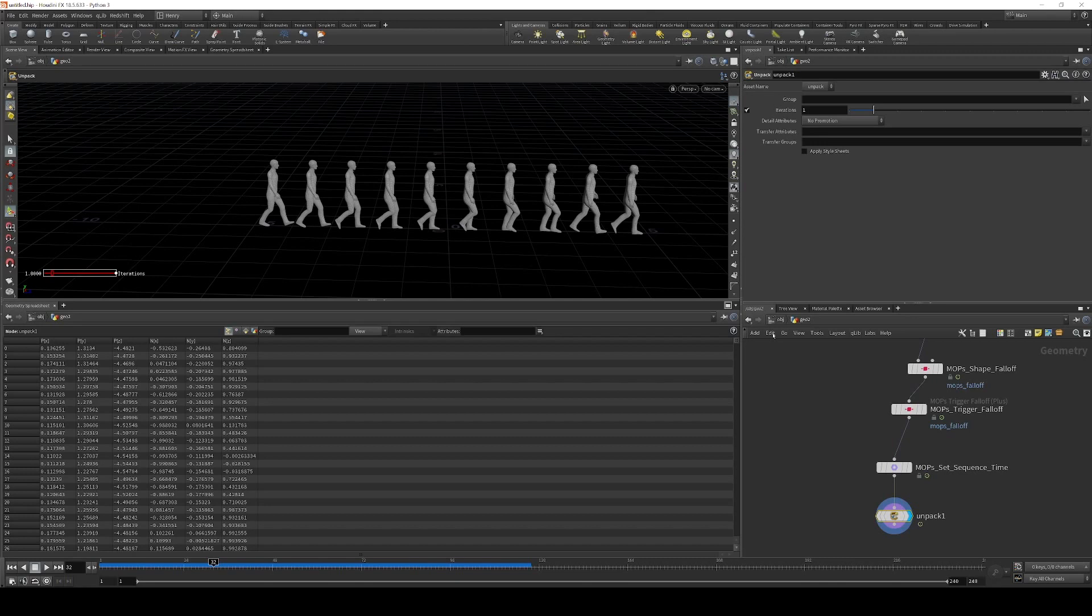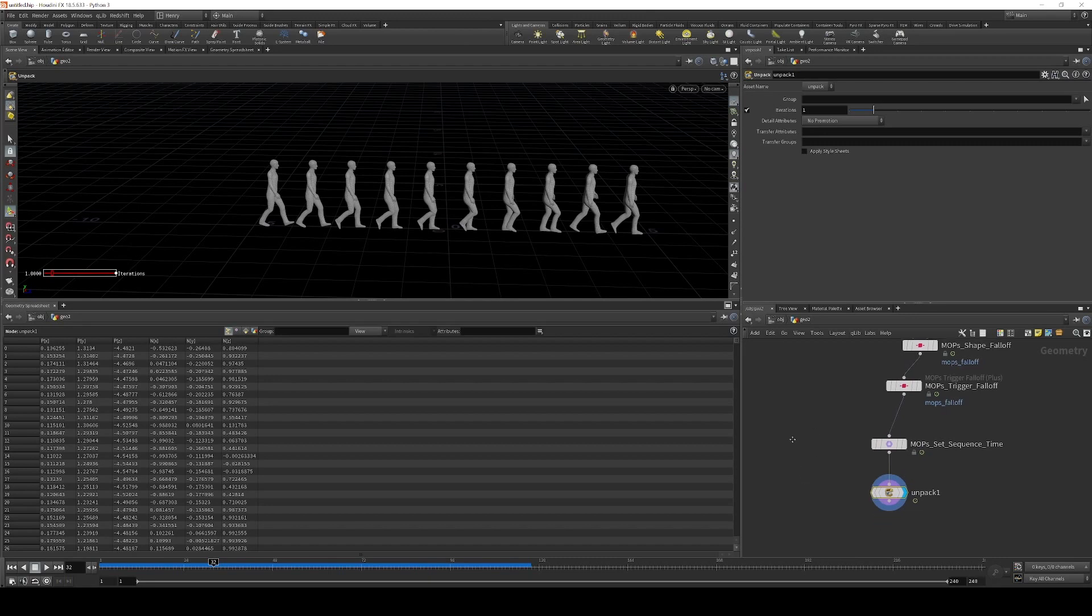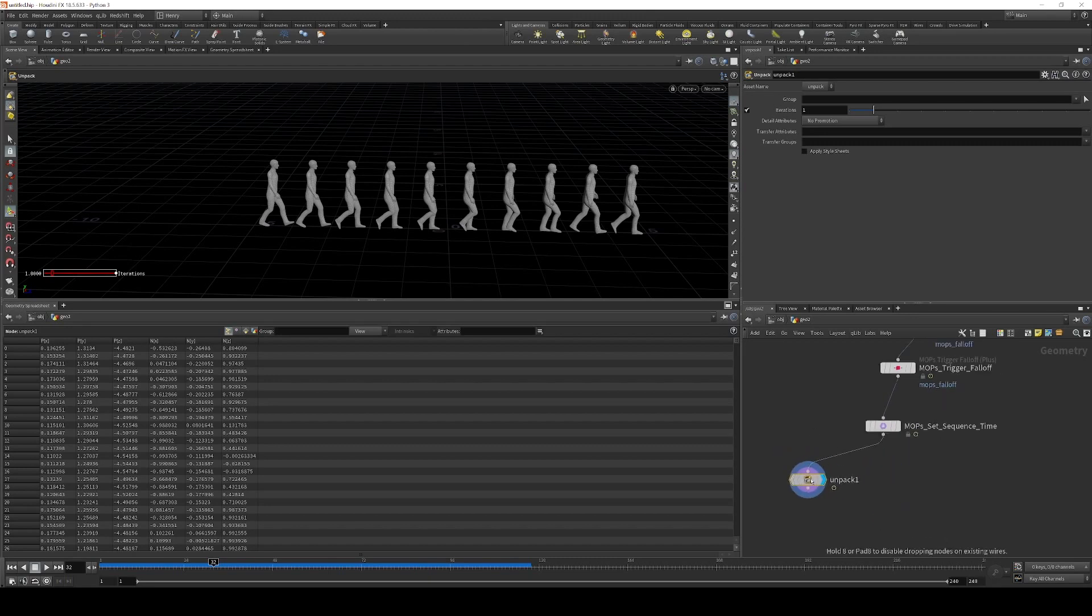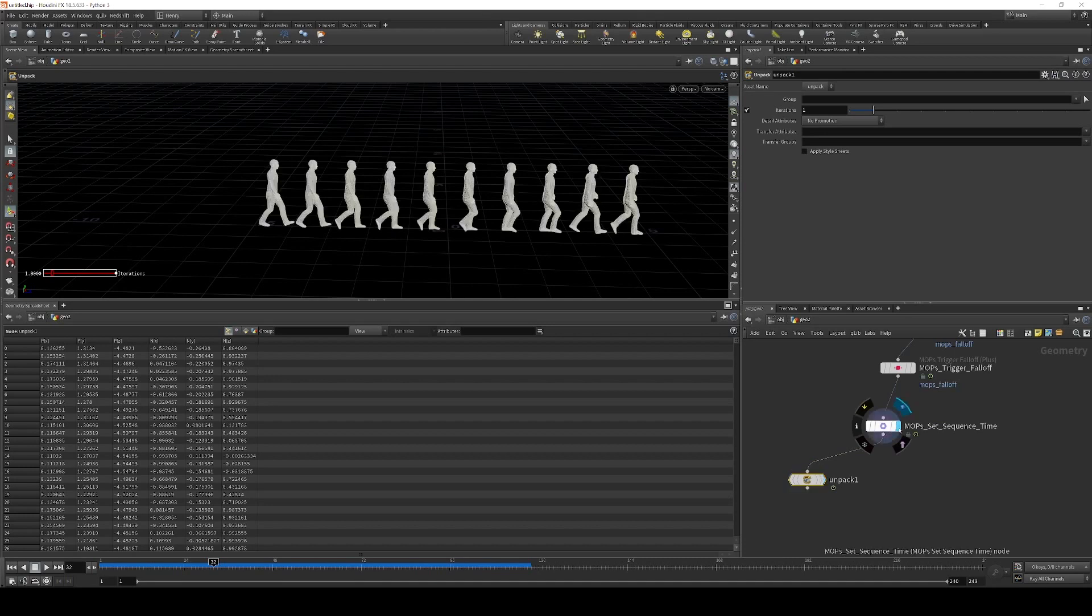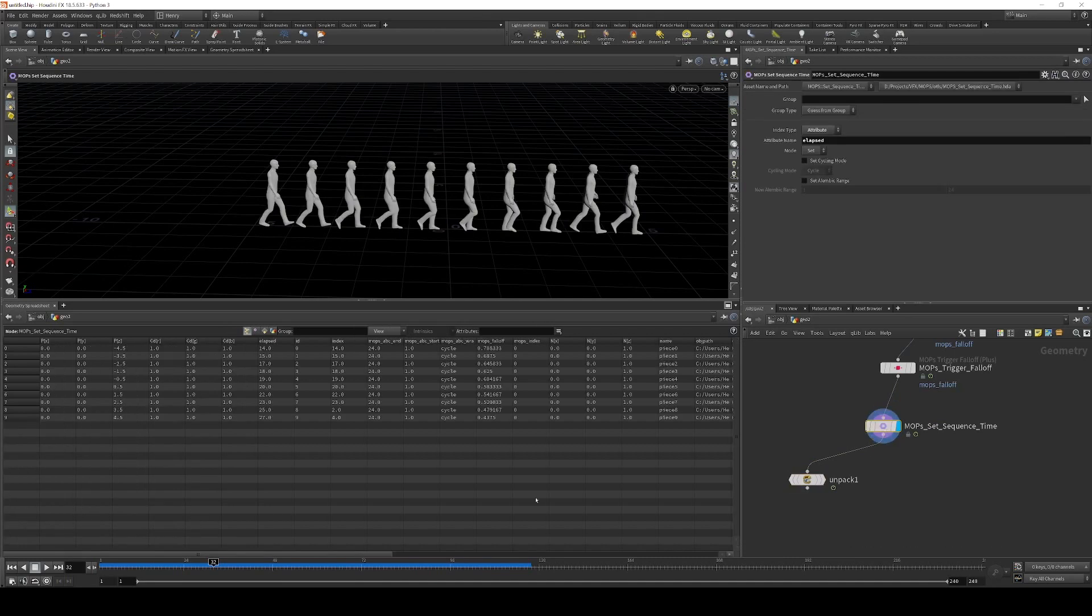It's just for viewport display. Most render engines are going to be able to see these sequences and render them correctly. Whether or not they'll instance efficiently is up for debate. Depends on your render engine. But they will render correctly or should. So you don't need to leave this unpack on the display. You just need that there for testing. So I would set it back here for rendering.